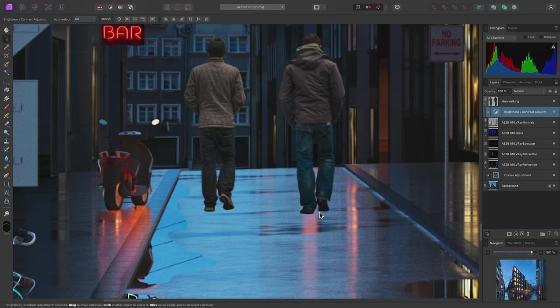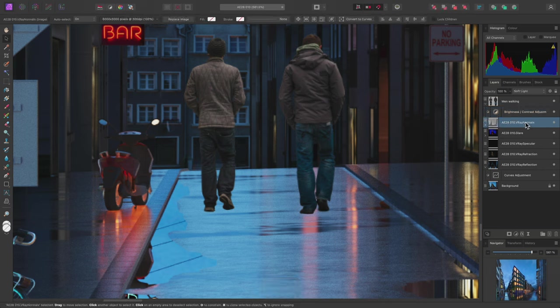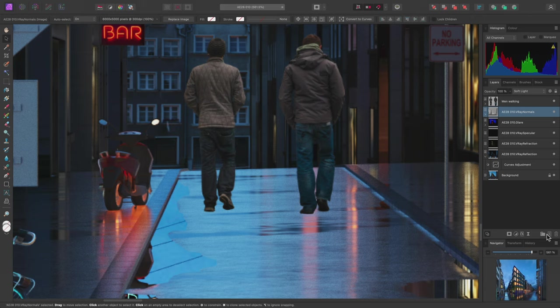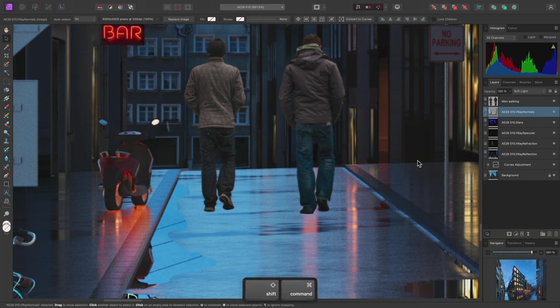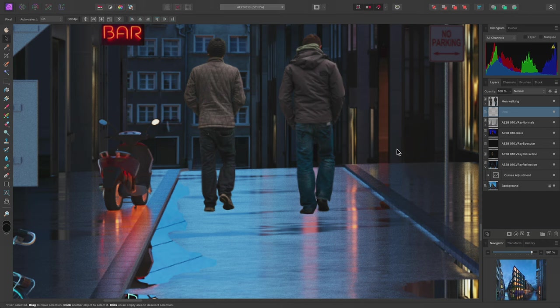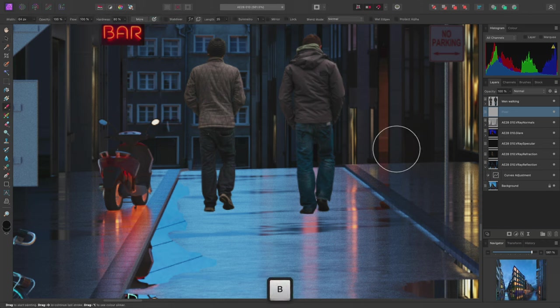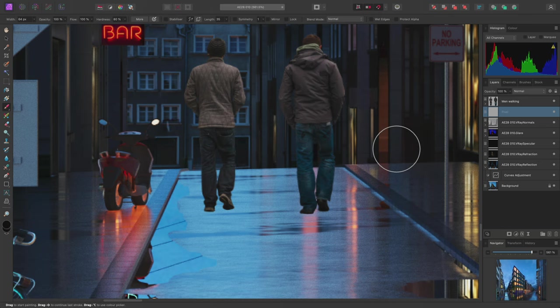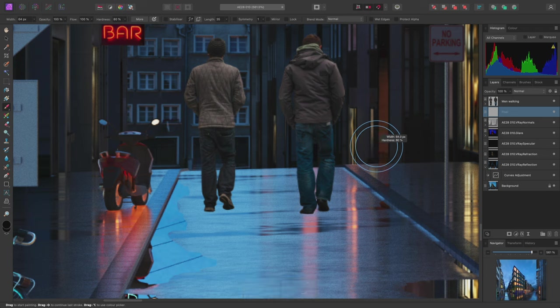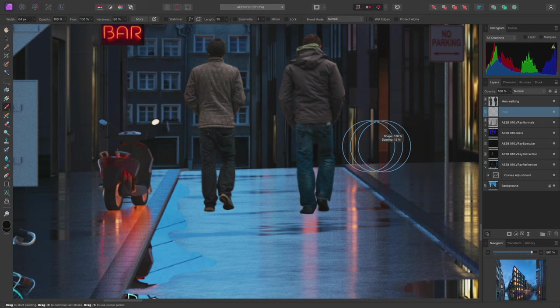I may also want to quickly block in some basic shadow detail underneath the feet here. To achieve this I'll first select the normals layer beneath the men walking cutout layer. Then I'll create a new pixel layer using either this option on the layers panel or the keyboard shortcut Shift-Command-N on Mac, Shift-Control-N on Windows. I'll then select the paintbrush tool using B. The default brush nozzle is a round brush with 80% hardness. To quickly create a squished oval nozzle I can use a keyboard and mouse modifier. I'll hold Control and Option on Mac, Control and Alt on Windows, then left click once to toggle across to shape and spacing.